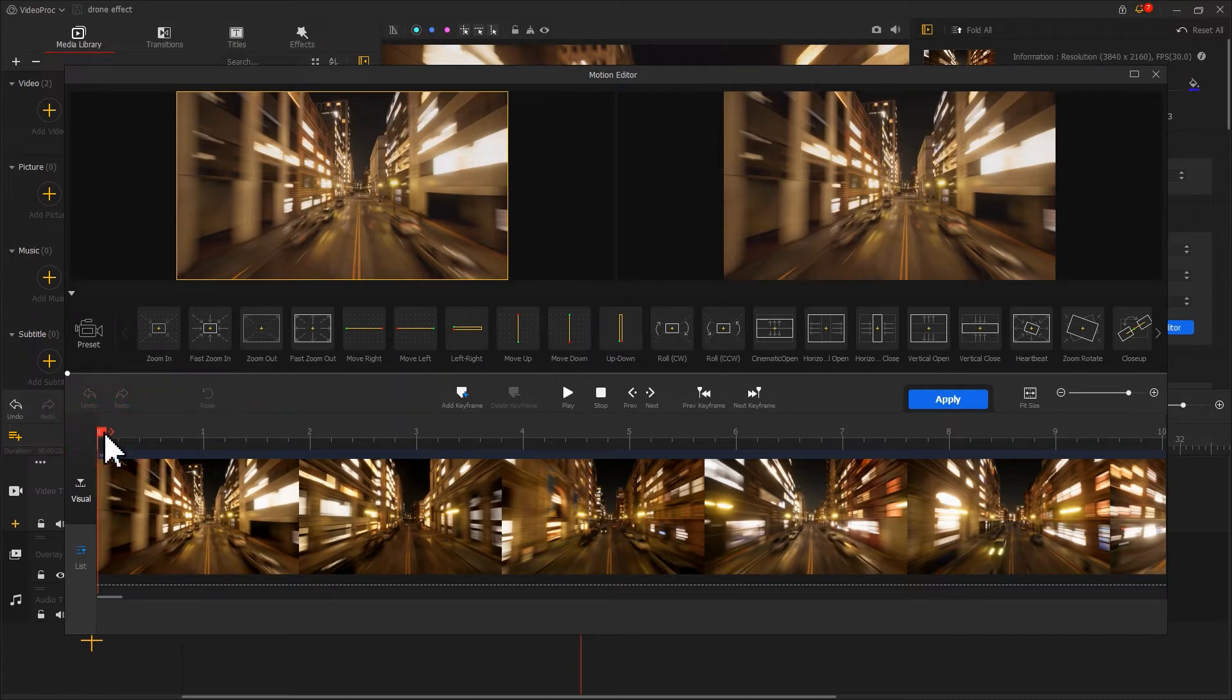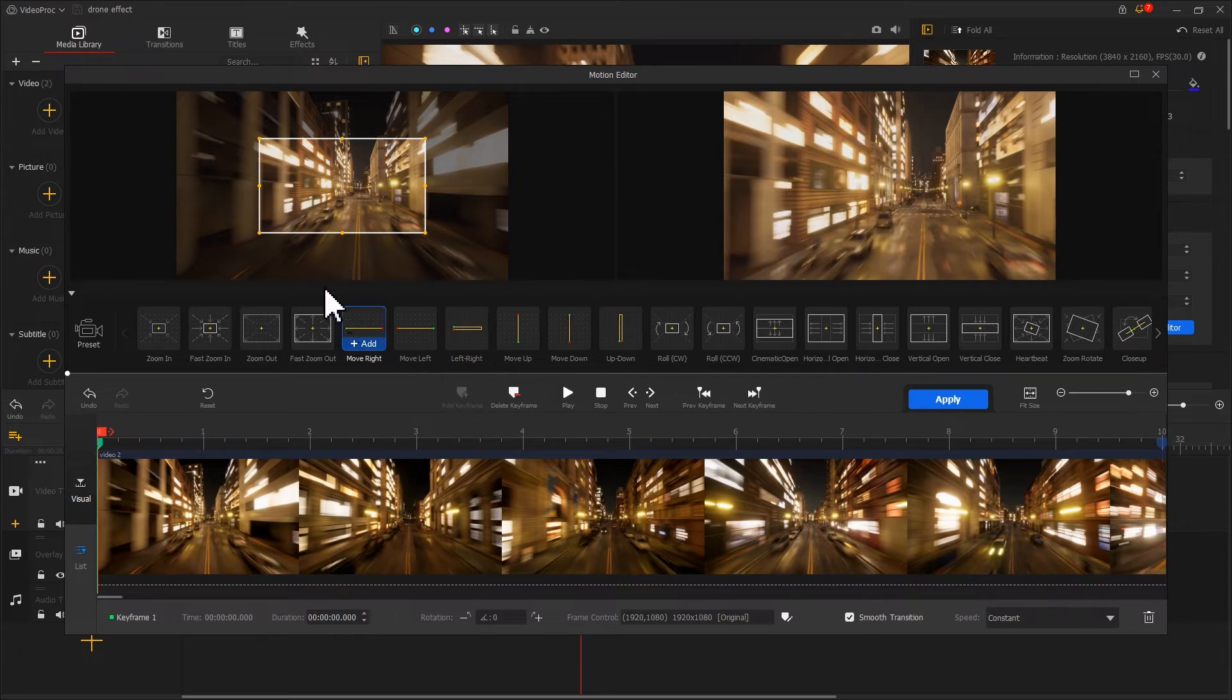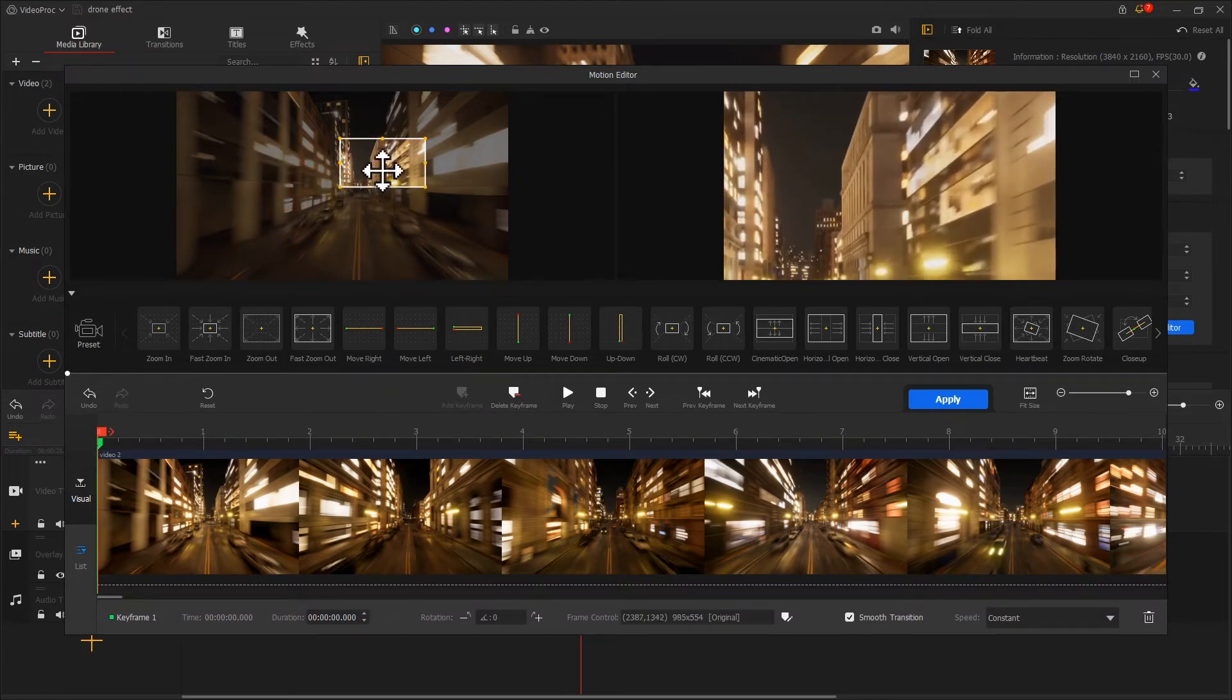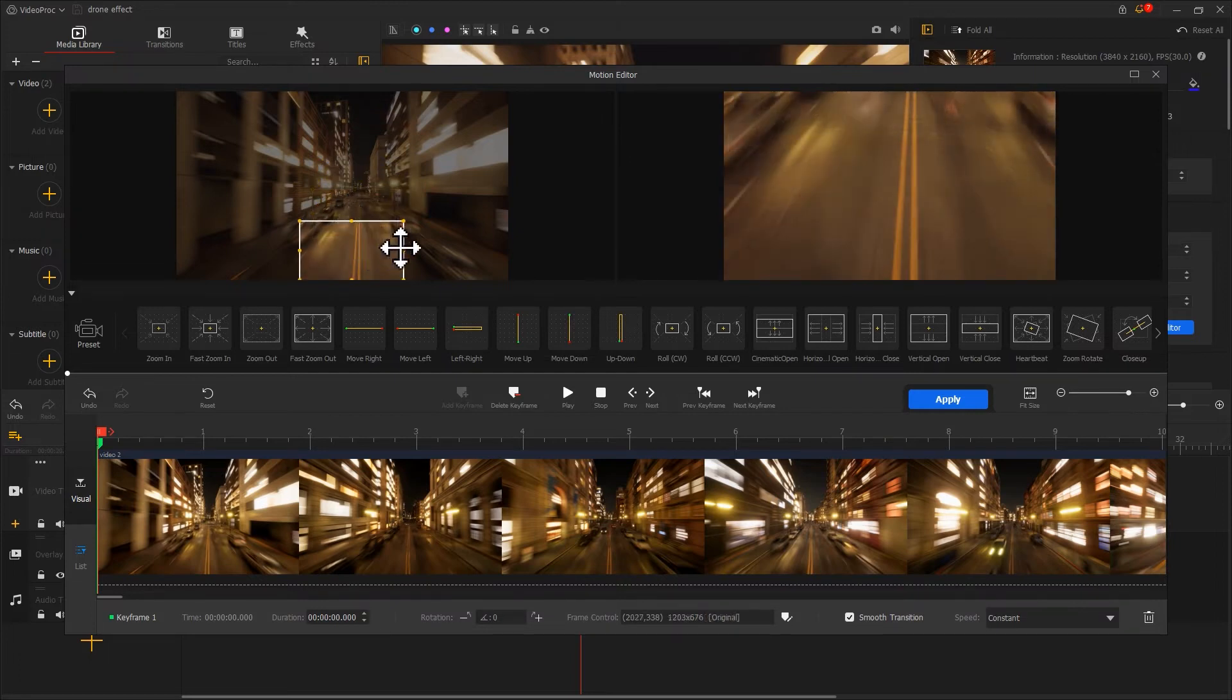Let's click on add keyframe to add a keyframe at the first frame. Scale down the selection box and change its position to make it cover only a few elements.